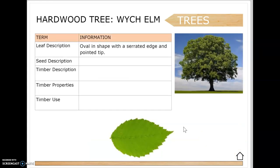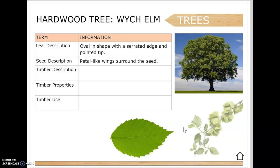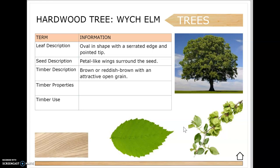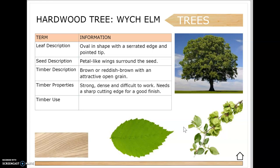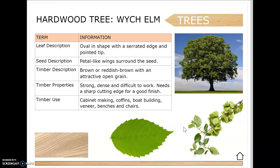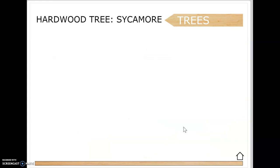The final hardwood covered has an oval leaf shape with a serrated edge and pointed tip. The seeds are petal-like wings surrounding seeds. The timber is brown or reddish with an attractive open grain. It's strong and dense and difficult to work with, needing a sharp cutting edge for a good finish. Uses include tools and cabinet making, coffins, boat building, veneer and chairs.